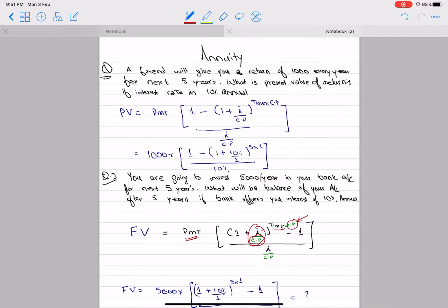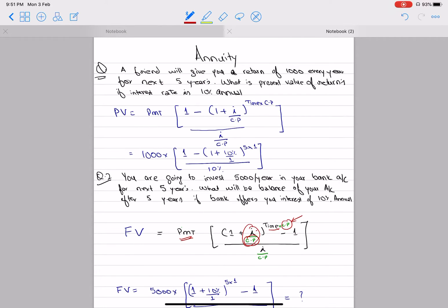The question is about NVT. A friend will give you 1,000 per year. How many years will it be? 1,000 per year for the next 5 years, and the return is annual. What will the CP be?